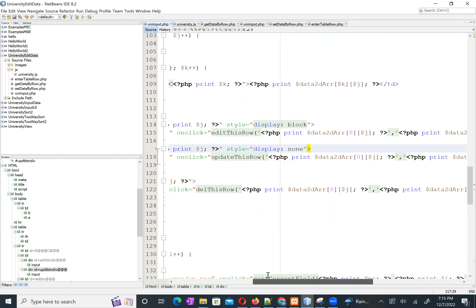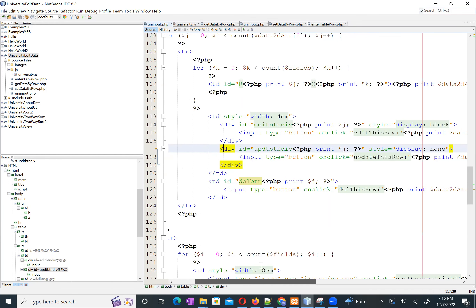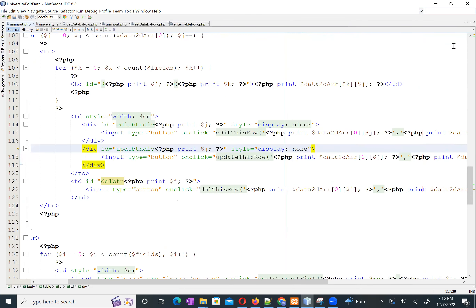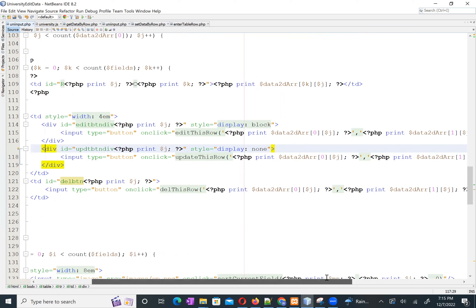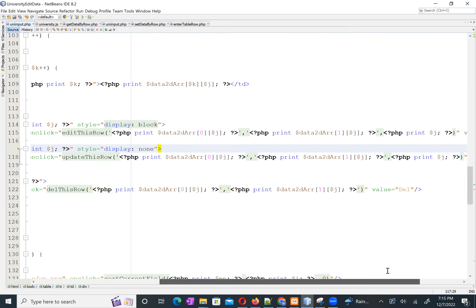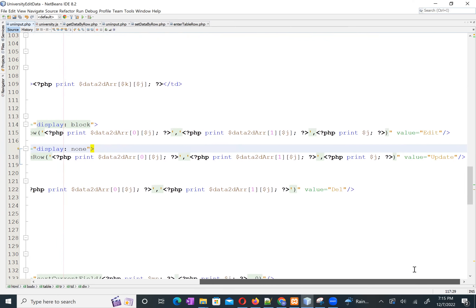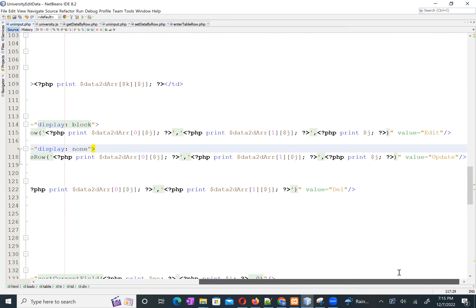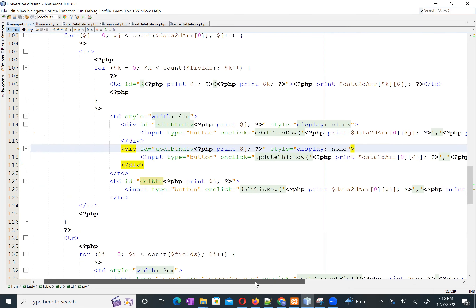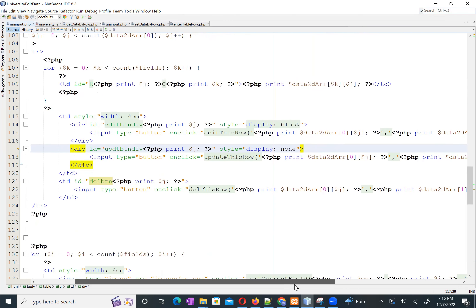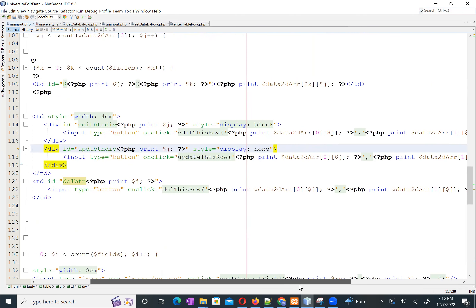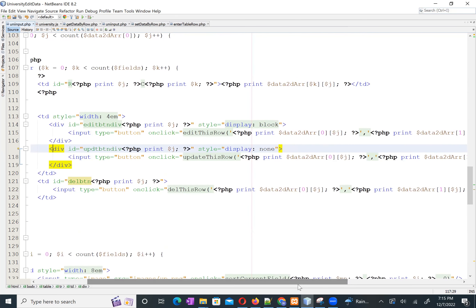Let me make the screen larger so you can see more code. The code is pretty long, so let's start from here.